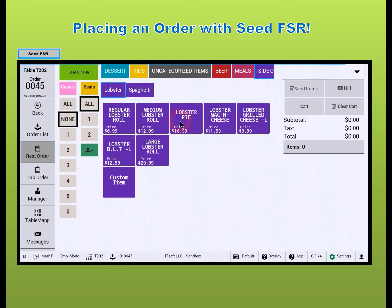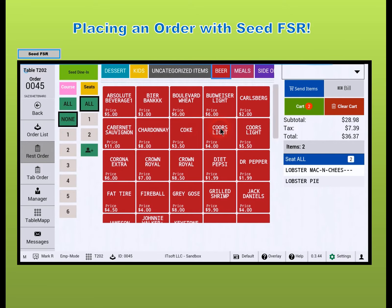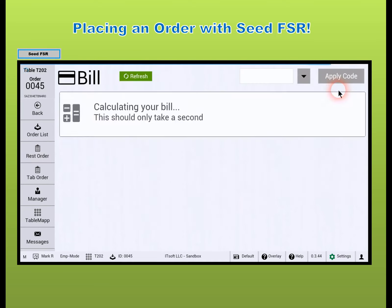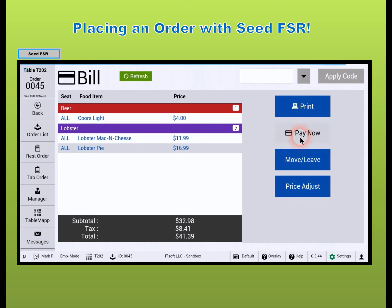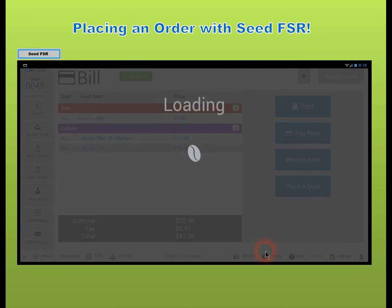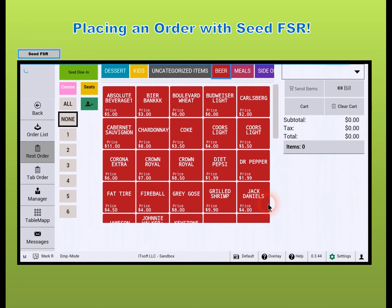Add the items the customer would like to order, and then press Send Items to send that order off to the kitchen. When they're ready to pay, press the Bill button, followed by Pay Now. And you've just completed your first Seed order.